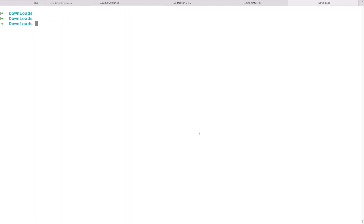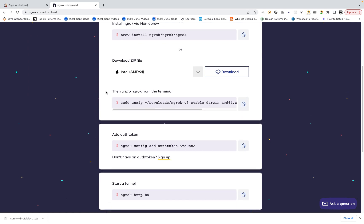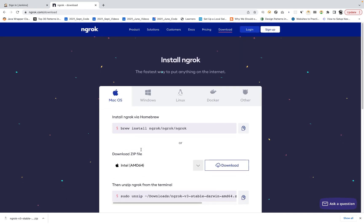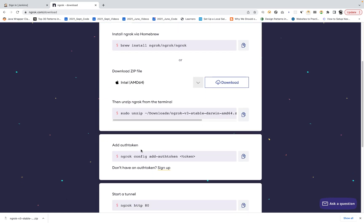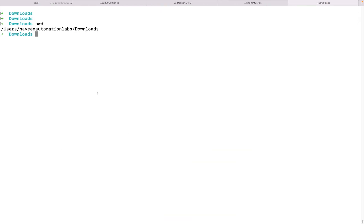Let's go to the terminal and navigate to the directory where we downloaded the ngrok proxy. We're already in the downloads folder — you can verify with pwd. Now, you just need to add the authentication token and then start a tunnel. You cannot start the server without that token, so you have to authenticate the ngrok proxy first.